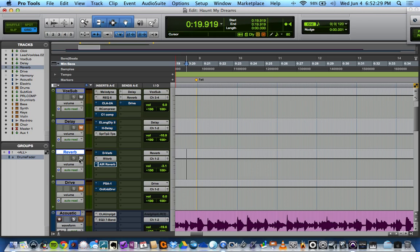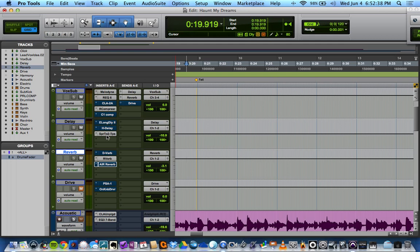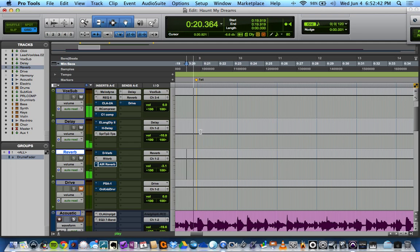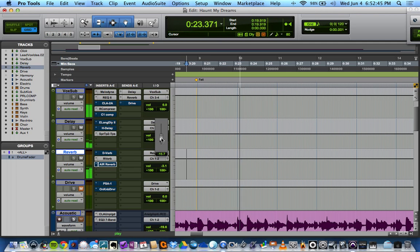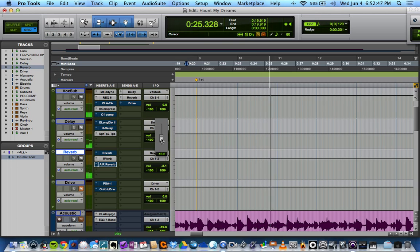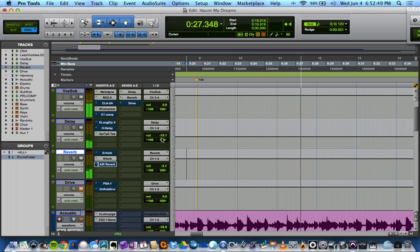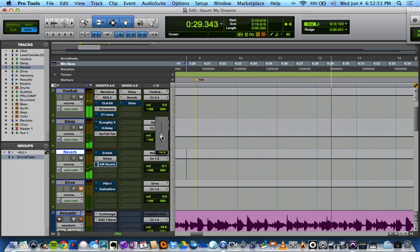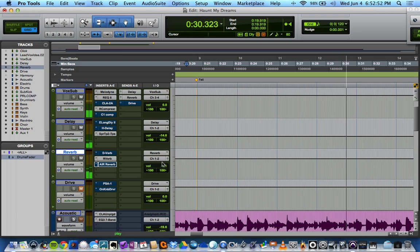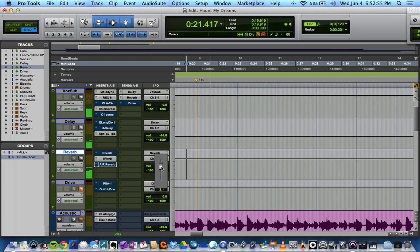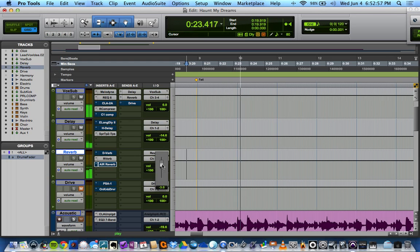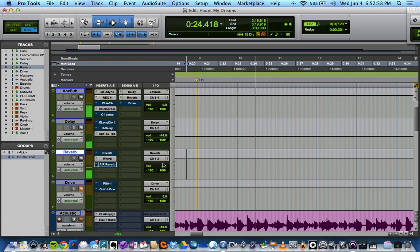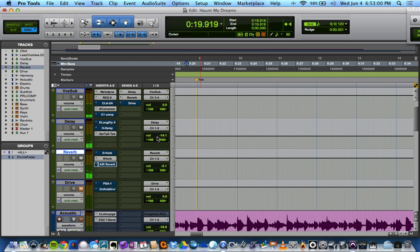Alright, last but not least, let's try some Drive. Well, actually, let's try those together first real quick. So we have the R-Compressor being sent away to SuperTap and the R-Verb. Cool. Good start.